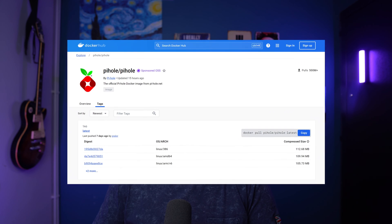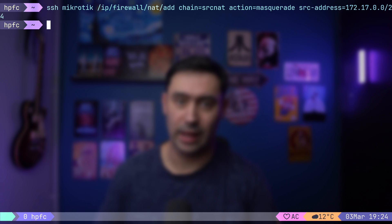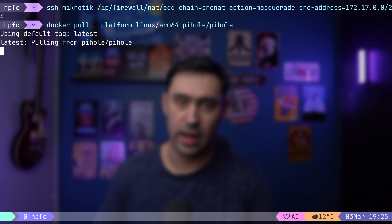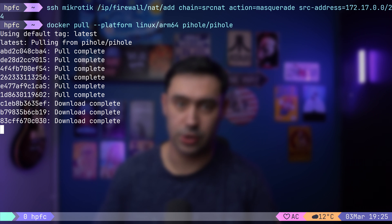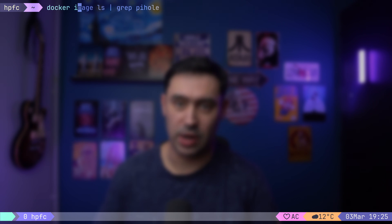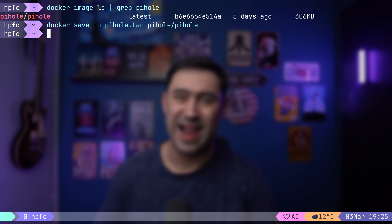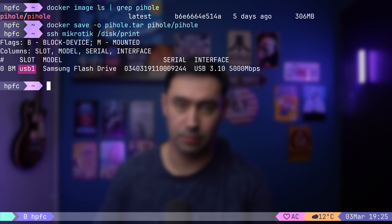Now let's pull a Pi-hole image from Docker Hub. I'll do it on my server and then send the image to the router. Let's execute docker pull, setting the platform as Linux ARM64 — this needs to match the router architecture. Now let's save this image as a tar archive. We'll need to send it to a dedicated folder on our external drive. Let's check our USB disk name — it's USB1. Let's transfer the Pi-hole image to our USB external drive by logging into the router via SFTP.